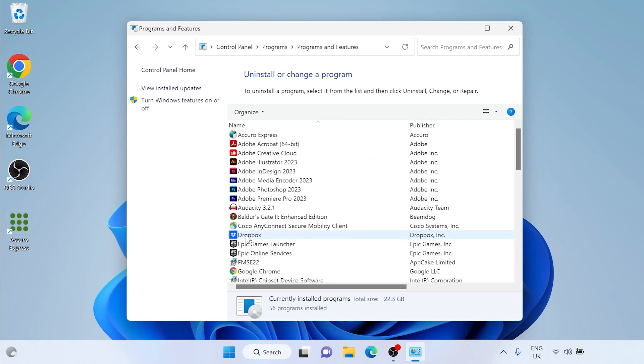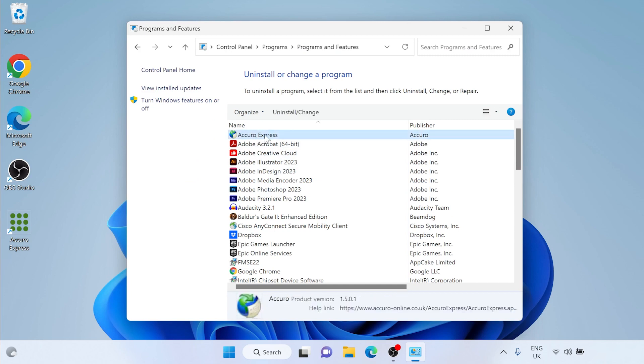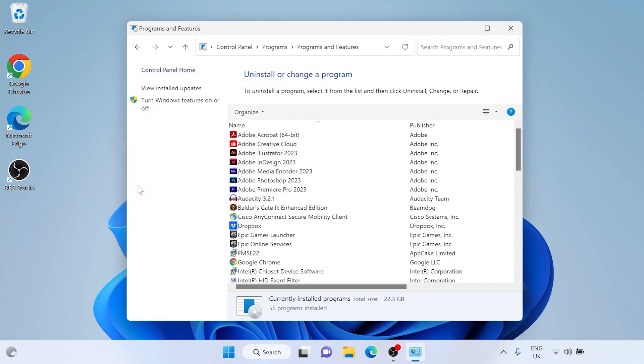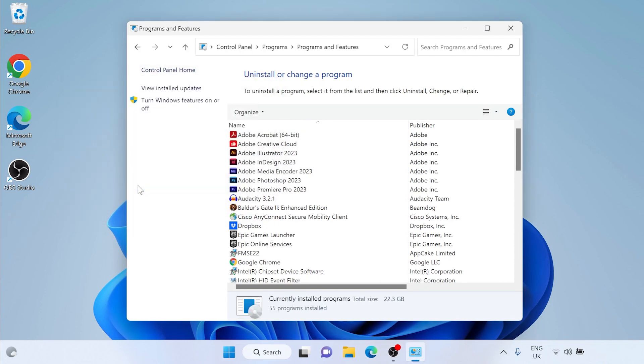A window will open. Look for Acuro Express. Left-click Acuro Express. Ensure that it is highlighted. Left-click uninstall slash change. Ensure that remove the application from this computer is ticked. Left-click OK.